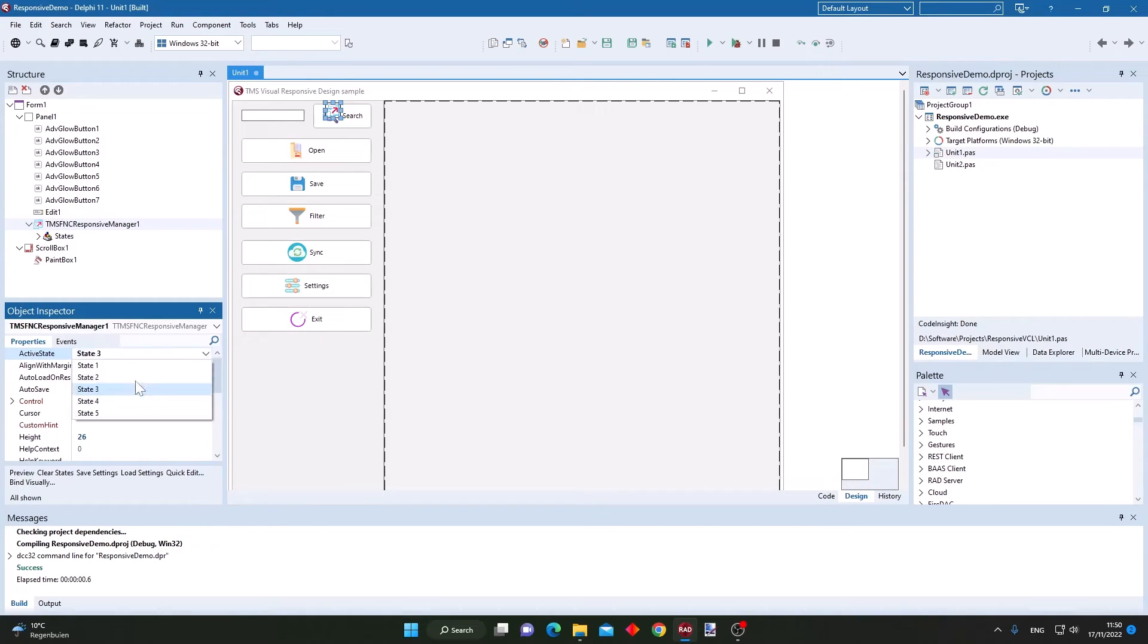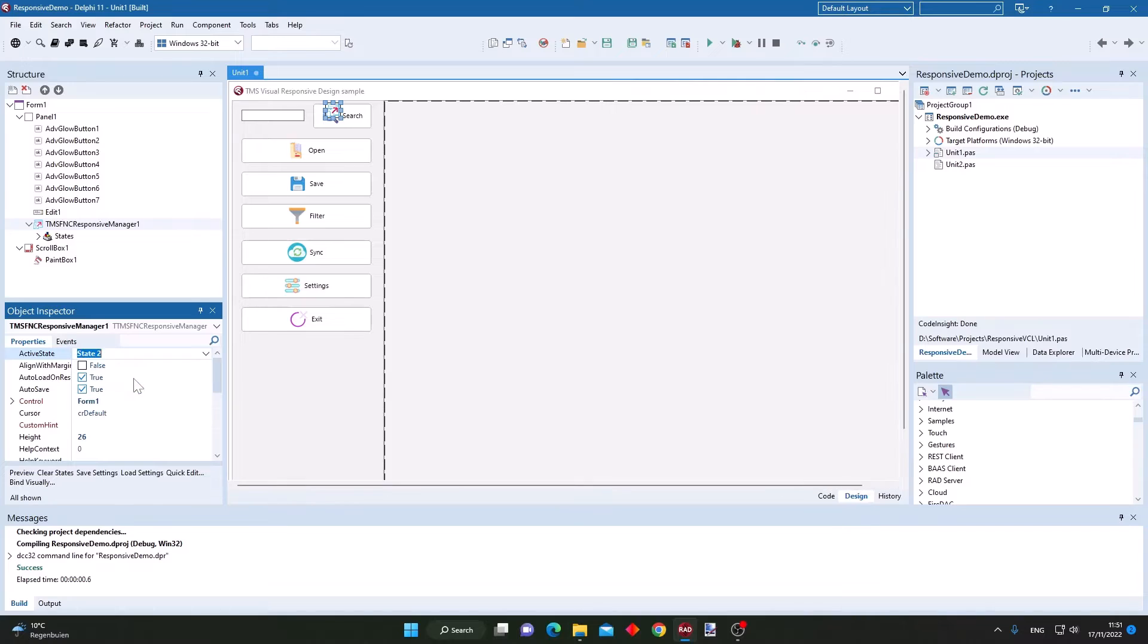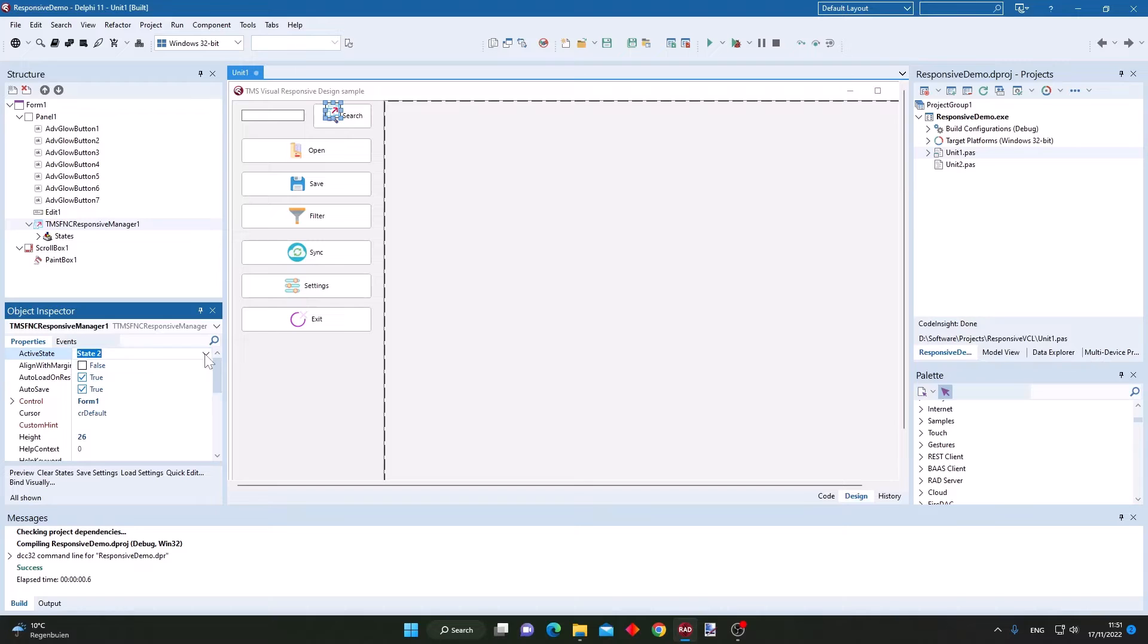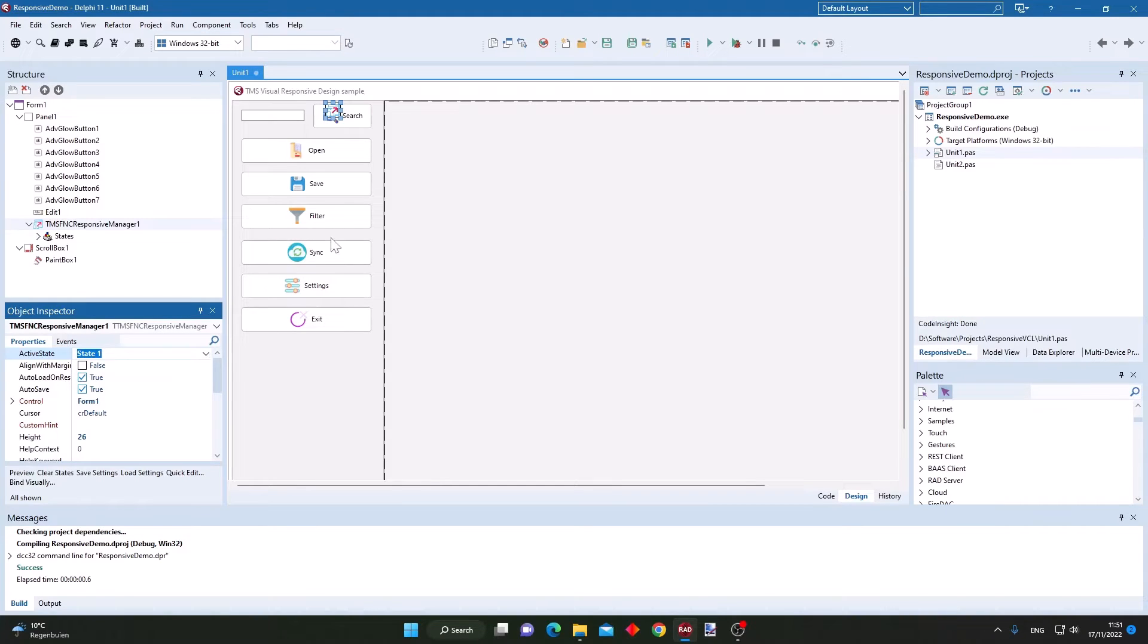As you can see, each state corresponds to a different screen size and different layouts, different settings for each screen size.